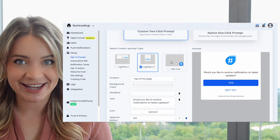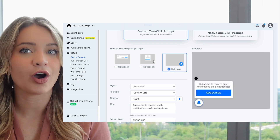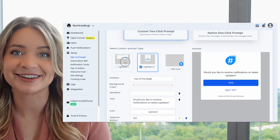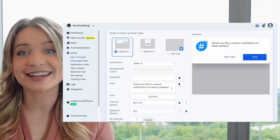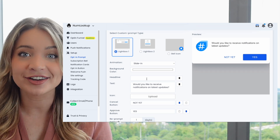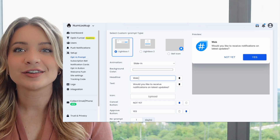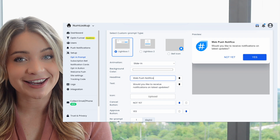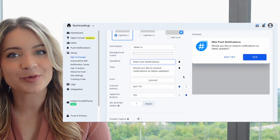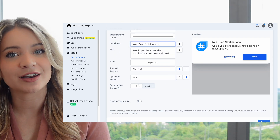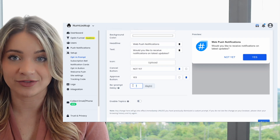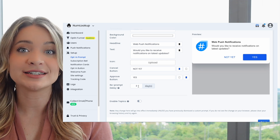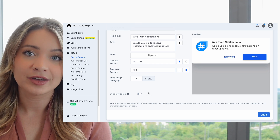The third set of configuration options are all related to content and style. Here you can customize the text, colors, and the icon. You can also select different styles of prompts. The reprompt delay can also be configured — we recommend this to be set to one day, but you can make it longer.